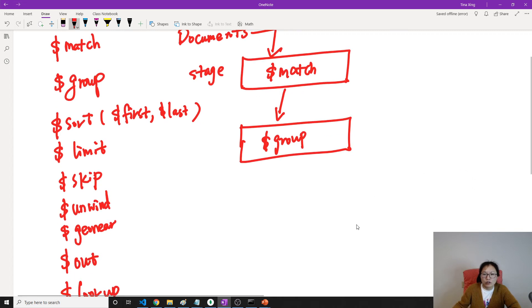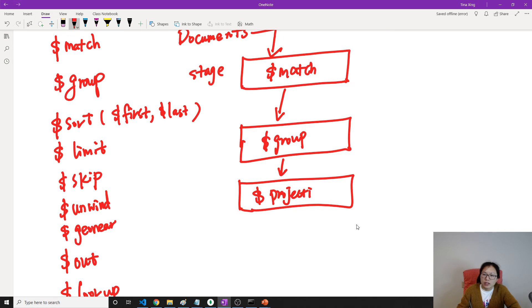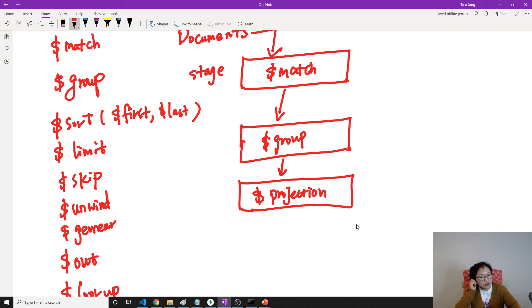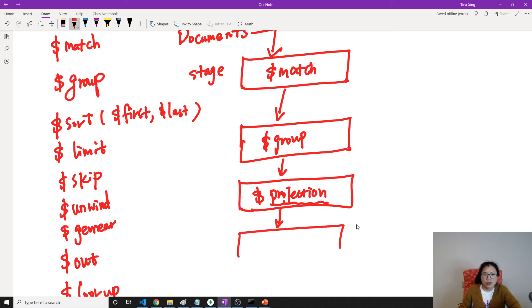And after group, you can go to another stage which applies the operator like projection. And then you can also, after project, you can do others like sort.